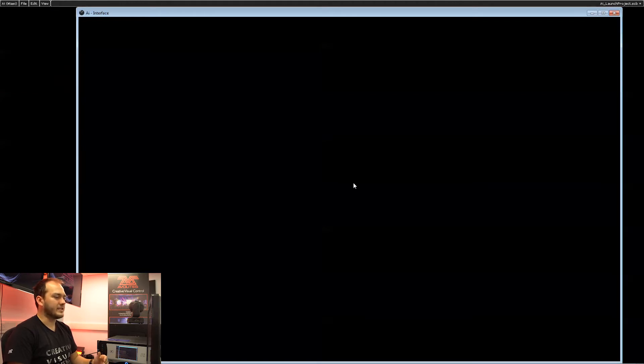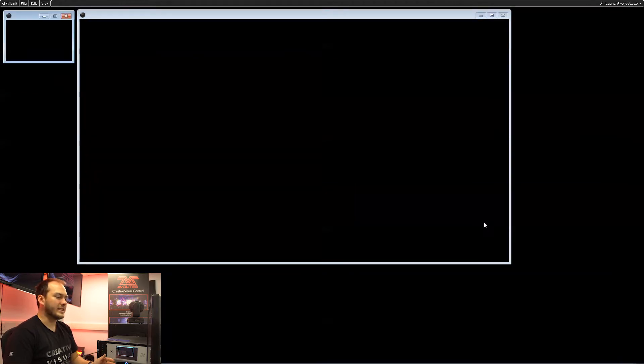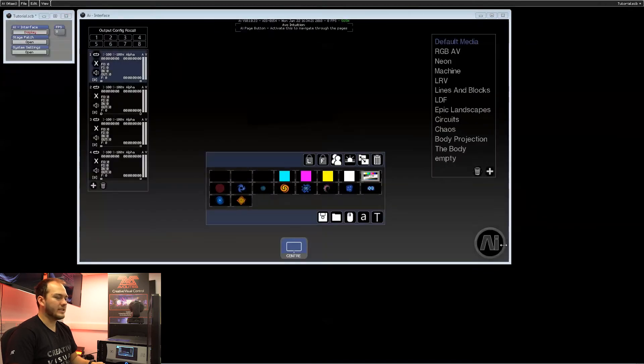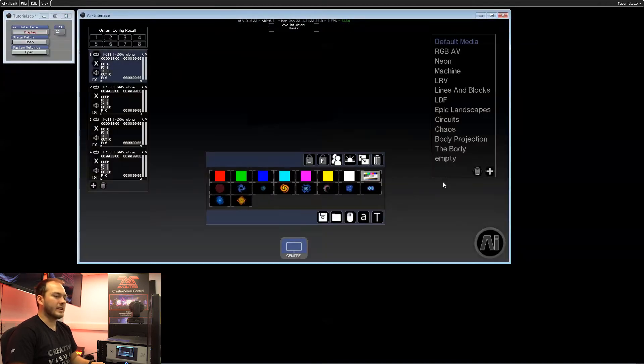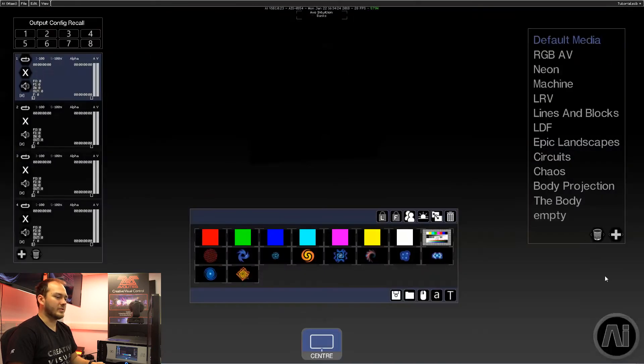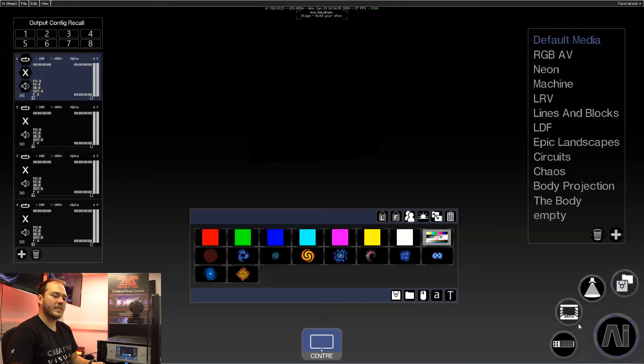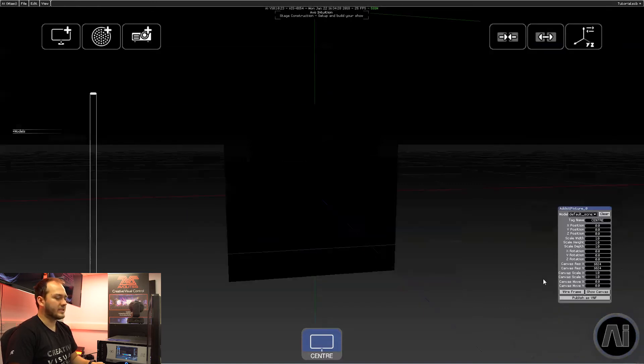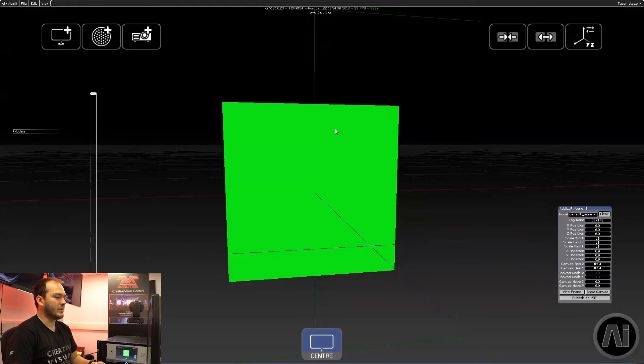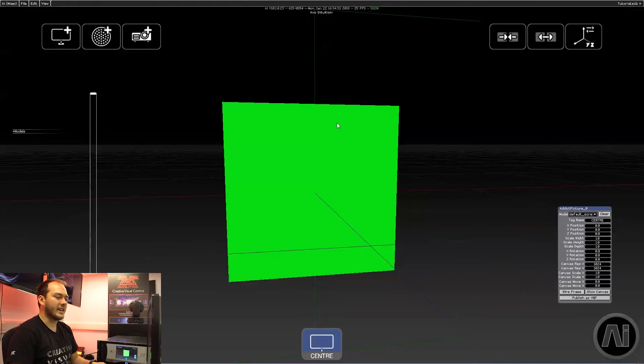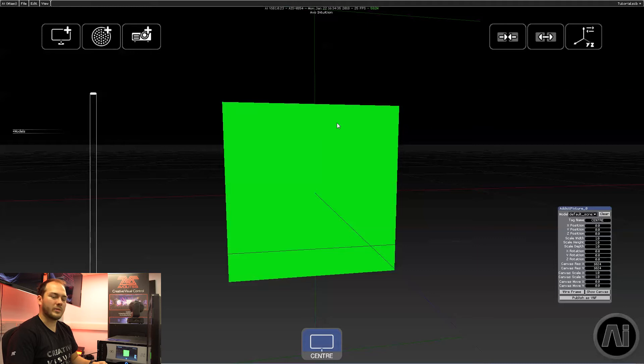The next thing you'll find is a completely empty AI document in which we have a single fixture. You can then go to the stage menu, stage construction, and here we have our fixture. Currently this is a square with a 1 by 1 ratio.